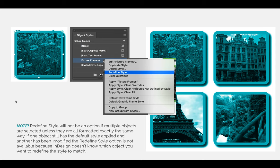Note that redefine style will not be an option if multiple objects are selected unless they are all formatted in exactly the same way. If one object still has the default style applied and another has been modified, the redefine style option is not available because InDesign doesn't know which objects you want to redefine the style to. So make sure you're only selecting one object at a time.